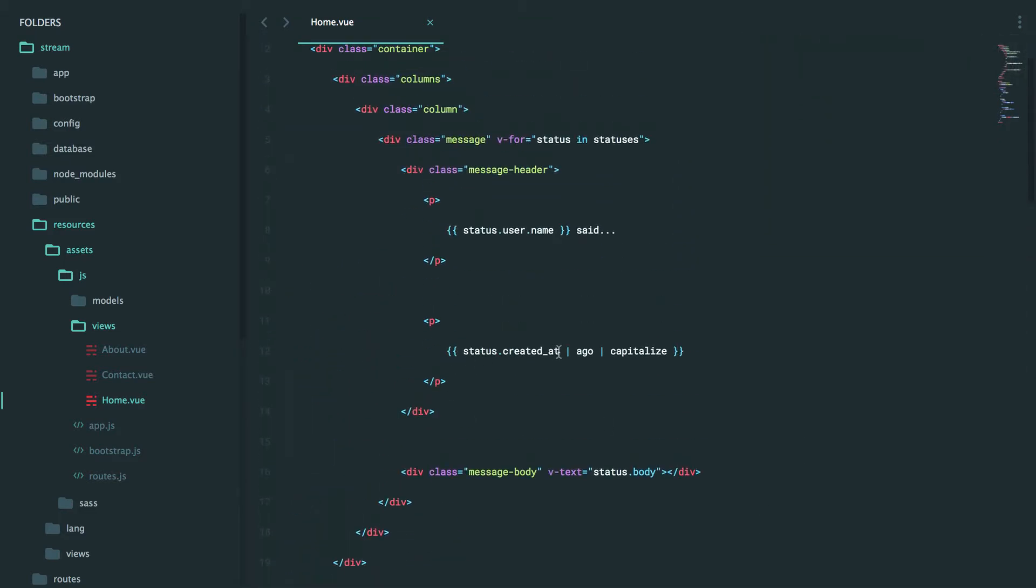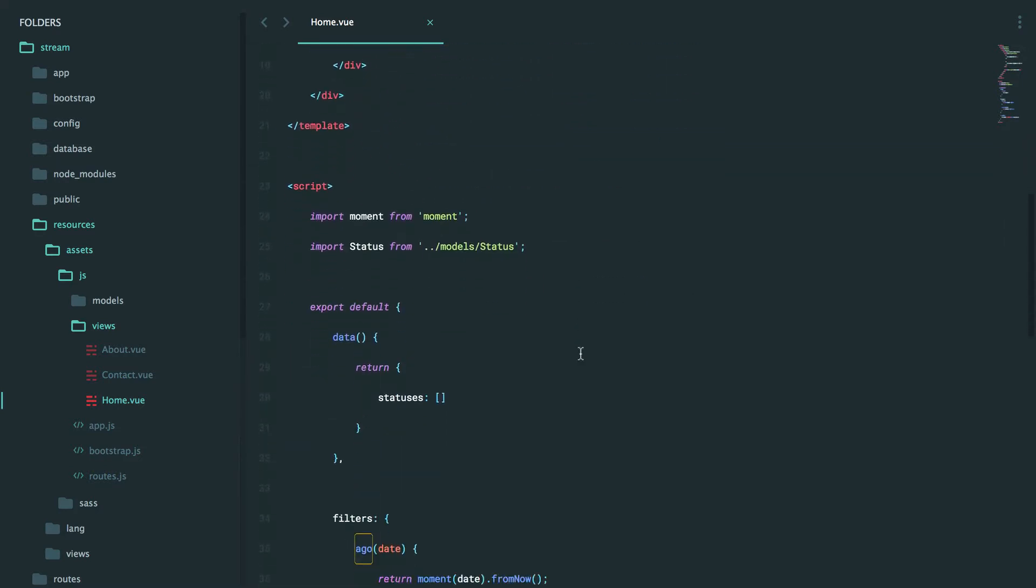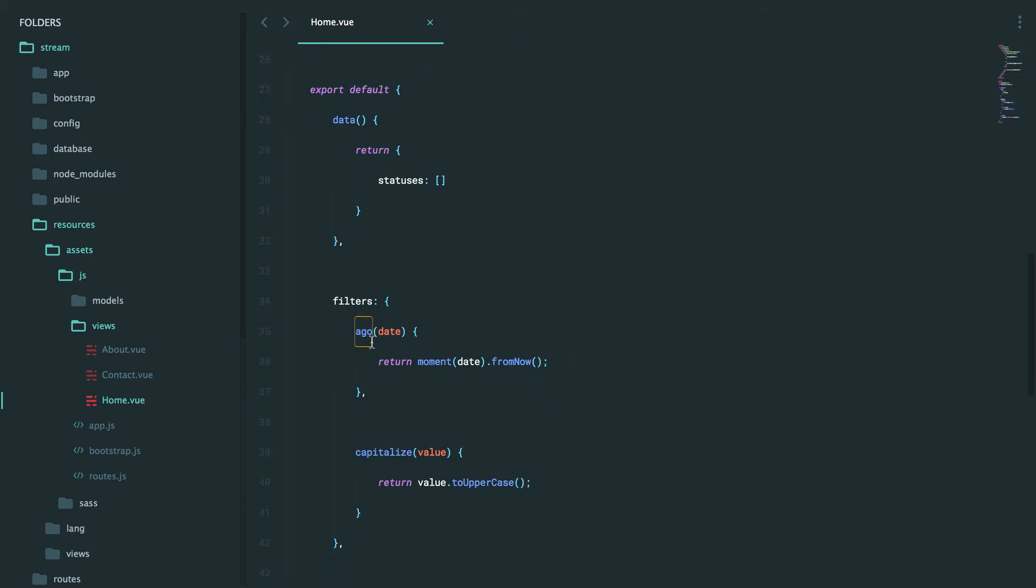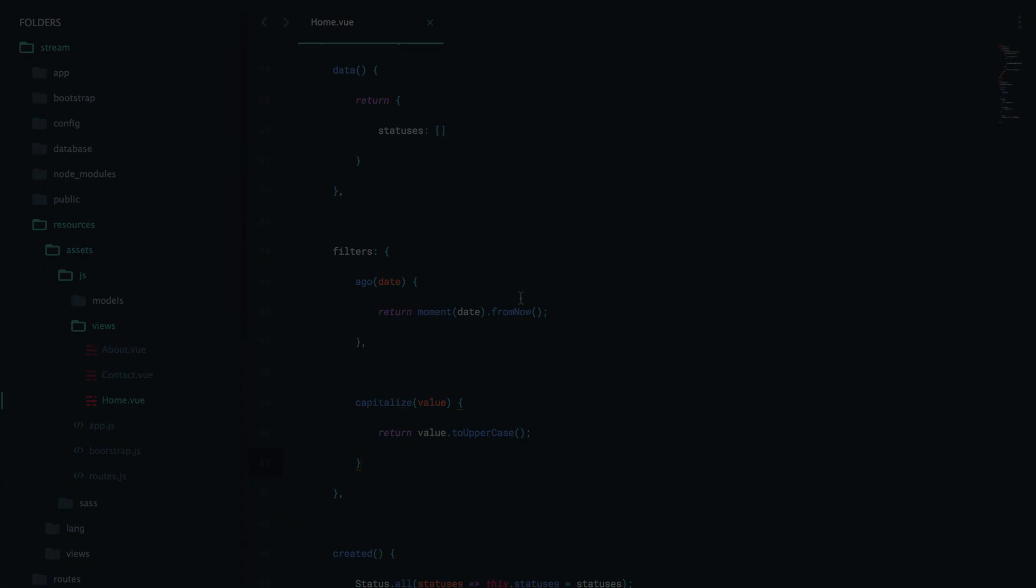In closing, you reference a filter using the pipe symbol and you can stack as many of them as you want. Next, for each filter you define, of course it has to be placed within your filters object of the component. Really that's all there is to it.